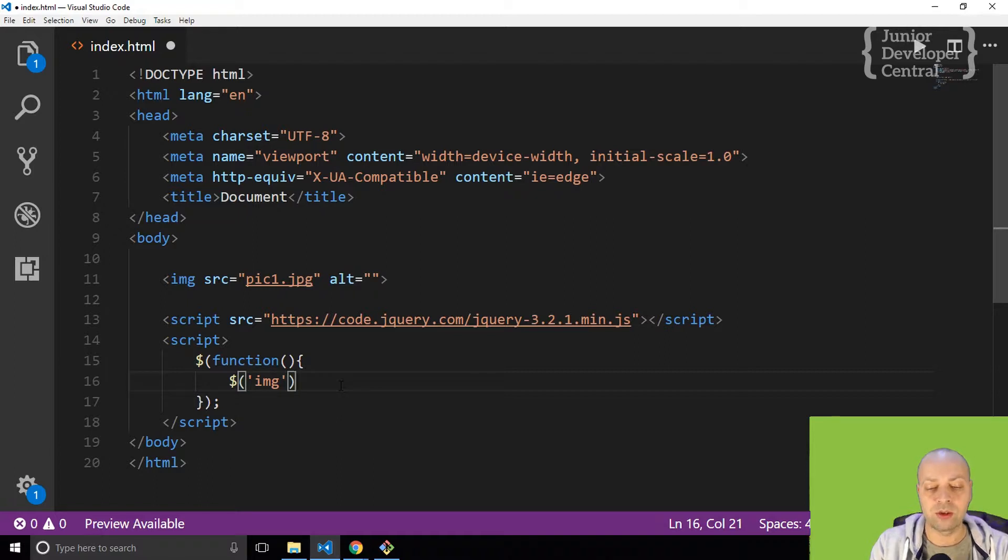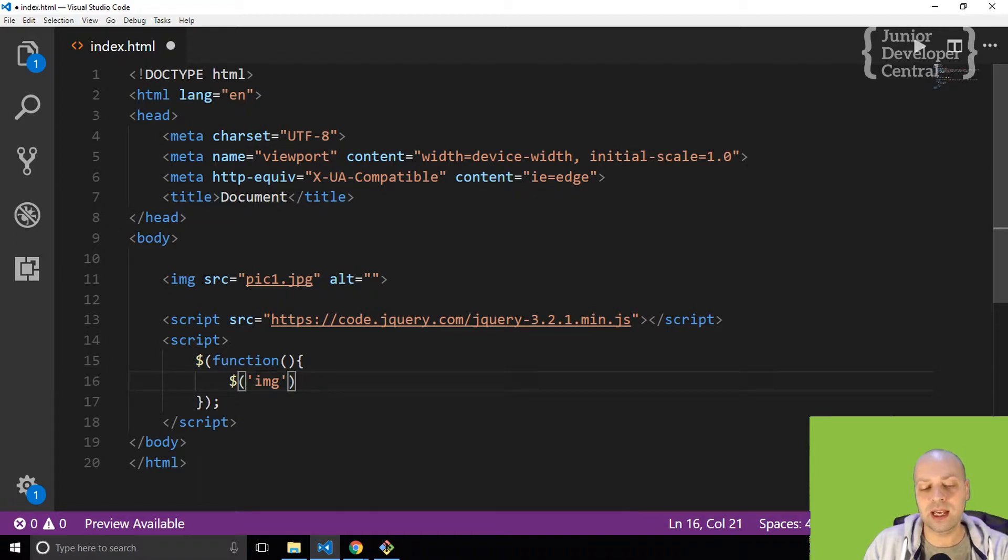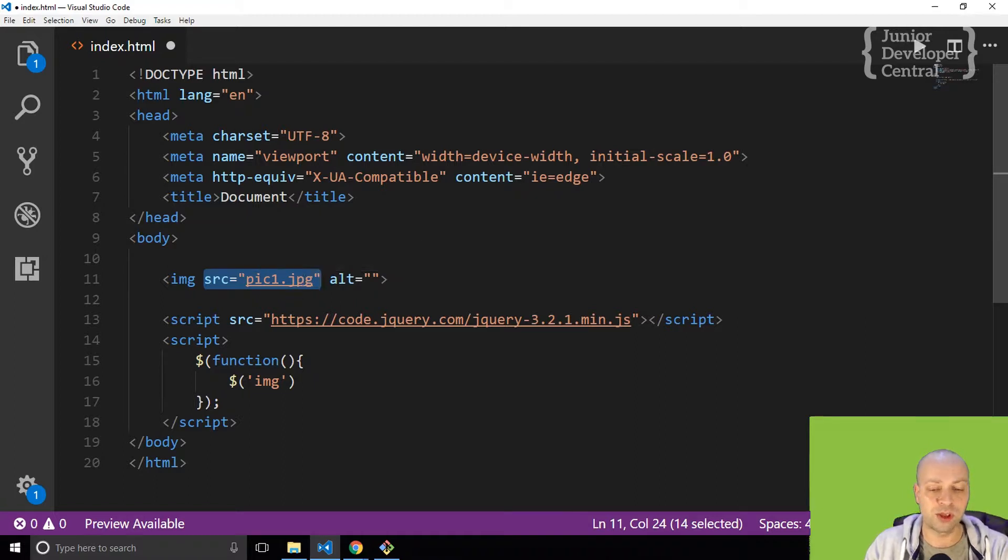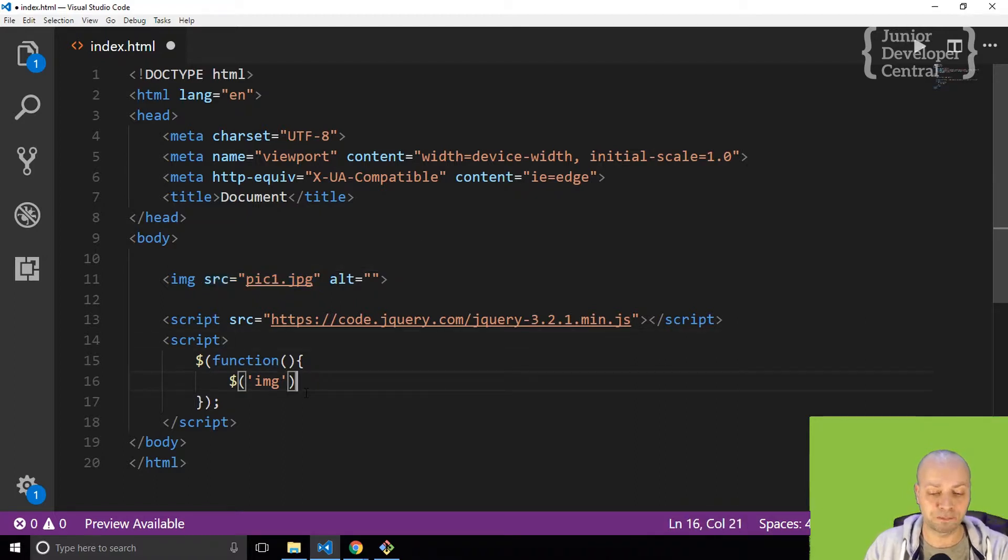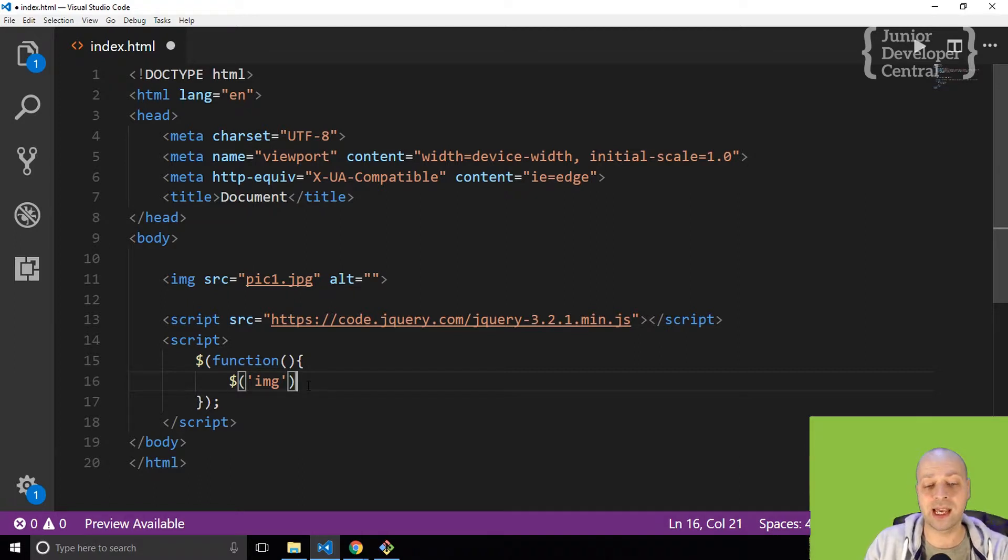As you can see in the tag here, the image on the page has got an SRC attribute equal to the first picture, so all I want to do really is change that SRC, the source attribute.